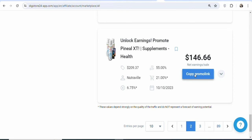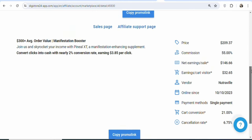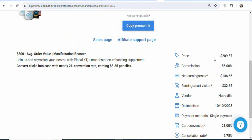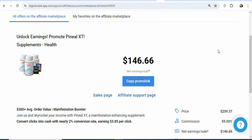To promote it, click on 'Copy Promo Link.' Once you click on it, you are going to see a page with more details of the product, including the price. What you have to do next is click on the landing page of the product so that you can see some basic information about it before you promote it. To get basic information about the product, click on 'Sales Page.'